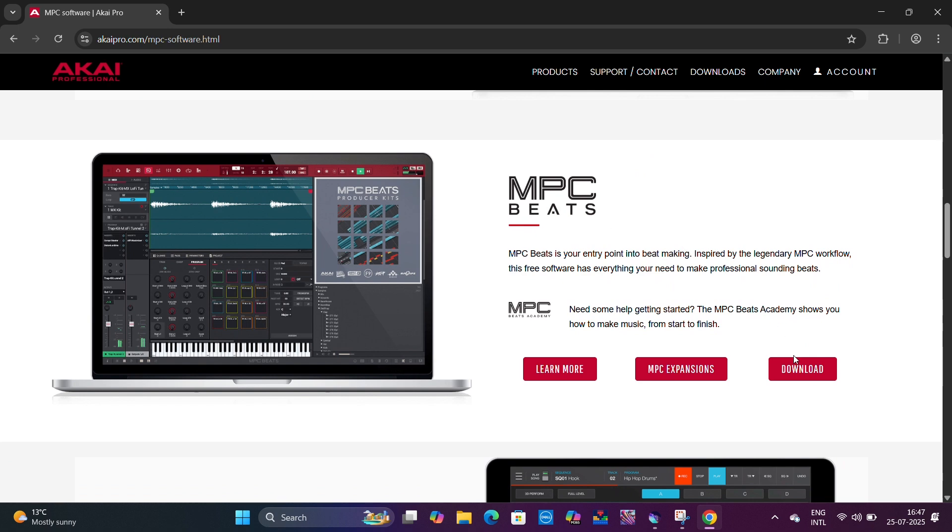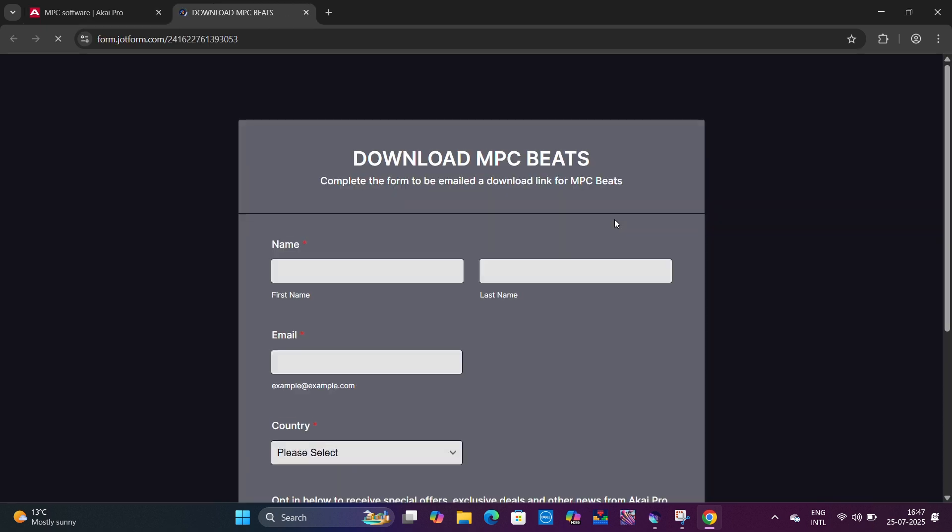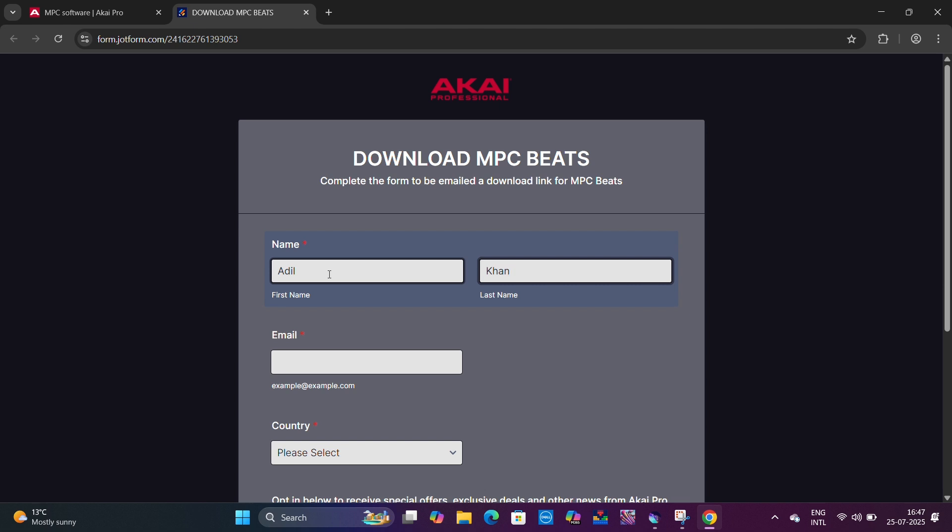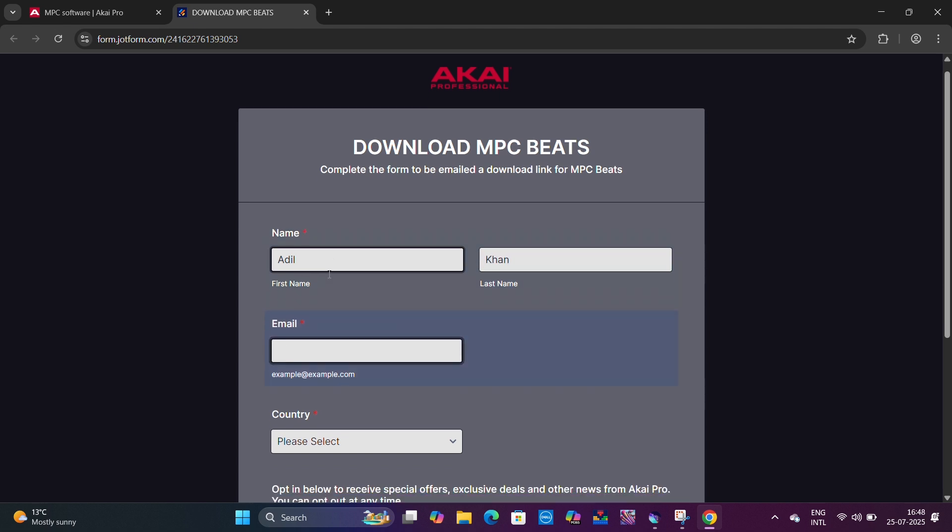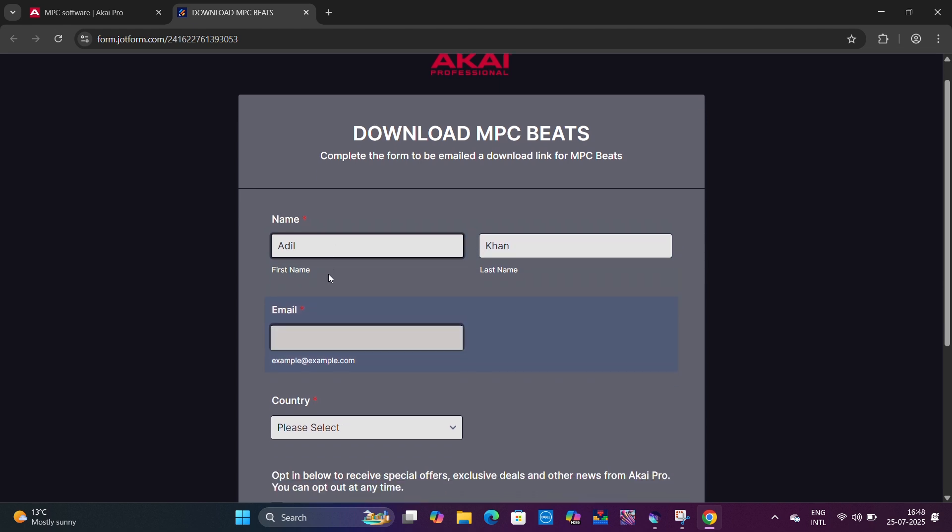Now click on Download. There will be a form which needs to be filled up with your first name, last name, email, and country.